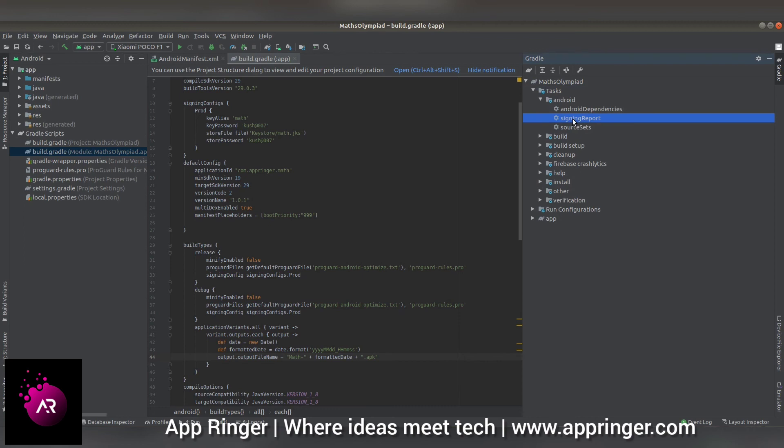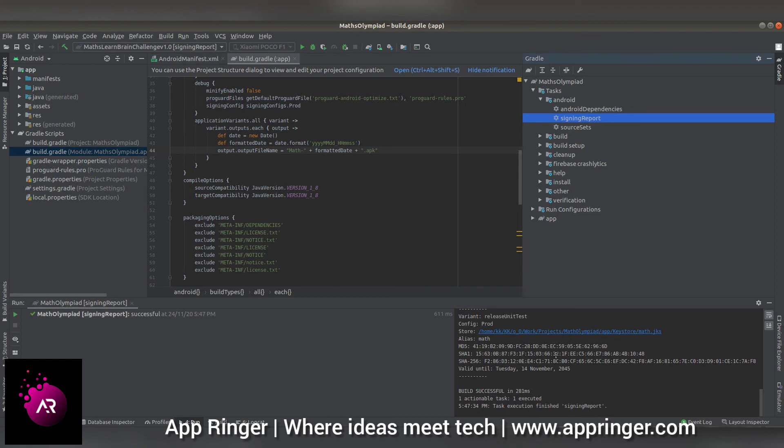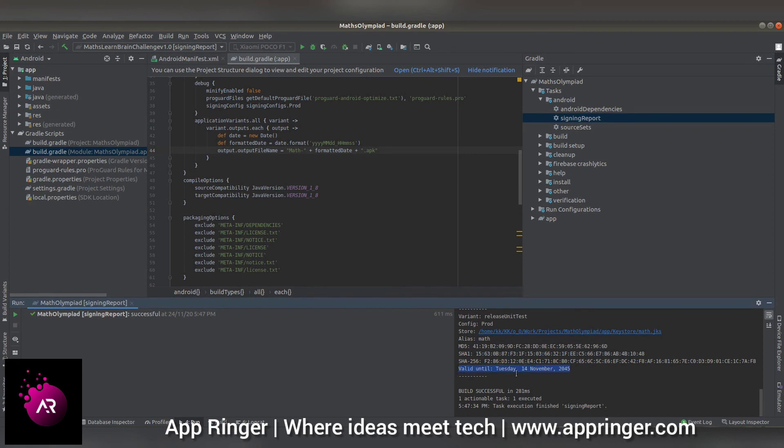When you double-click on signing report, it creates a report where you can see the SHA-1 key, SHA-256 key, and MD5 key. You can use these keys as per your requirement. Thank you for watching this video. If you need any help in Android, you can comment. If you like the video, please subscribe to my channel, like the video, share with your friends, and give your feedback in the comments. Thank you.